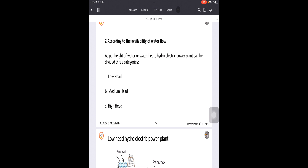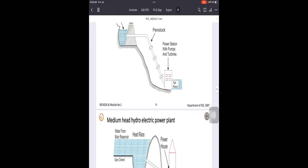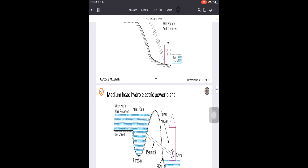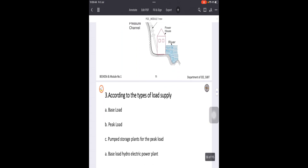Depending upon what type of power plant is suitable, these designs have been established. If the head is less than 10 meters up to 50 meters, we call it a low head power plant. From more than 50 meters up to 200 meters, it is called a medium head power plant. More than 200 meters difference is called a high head power plant.